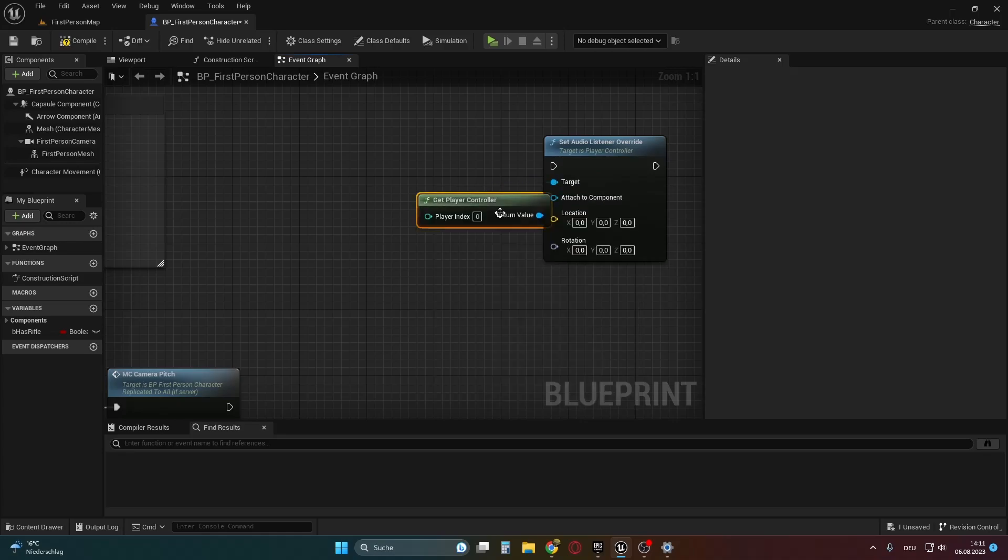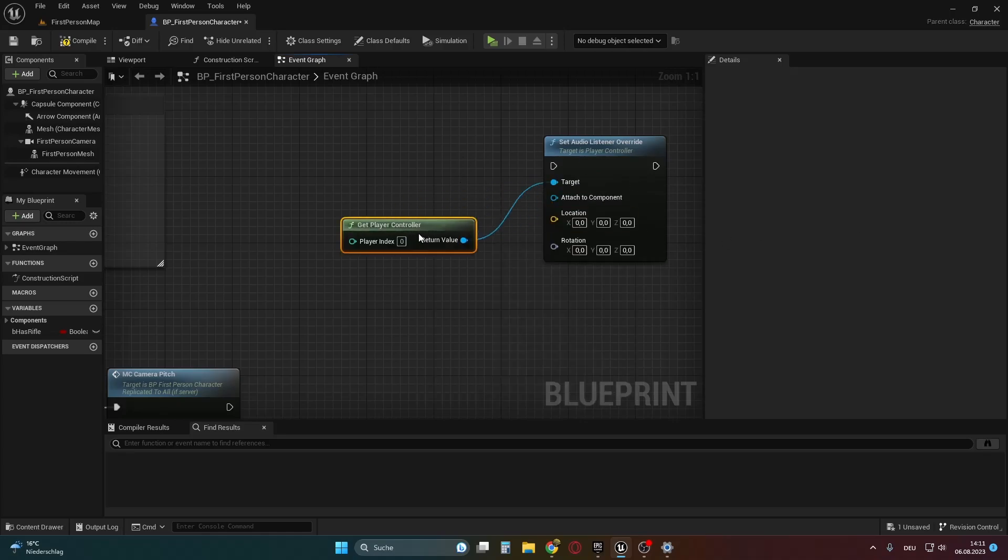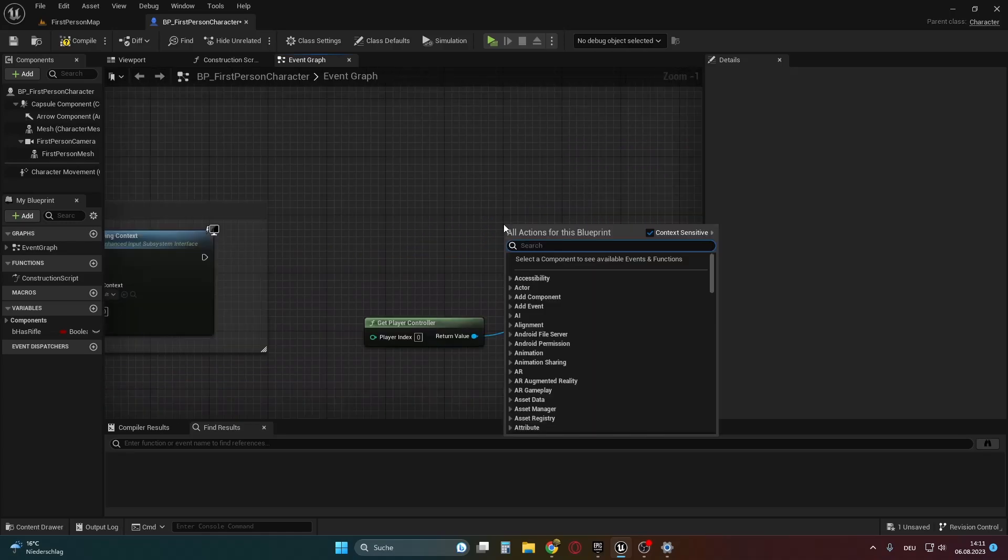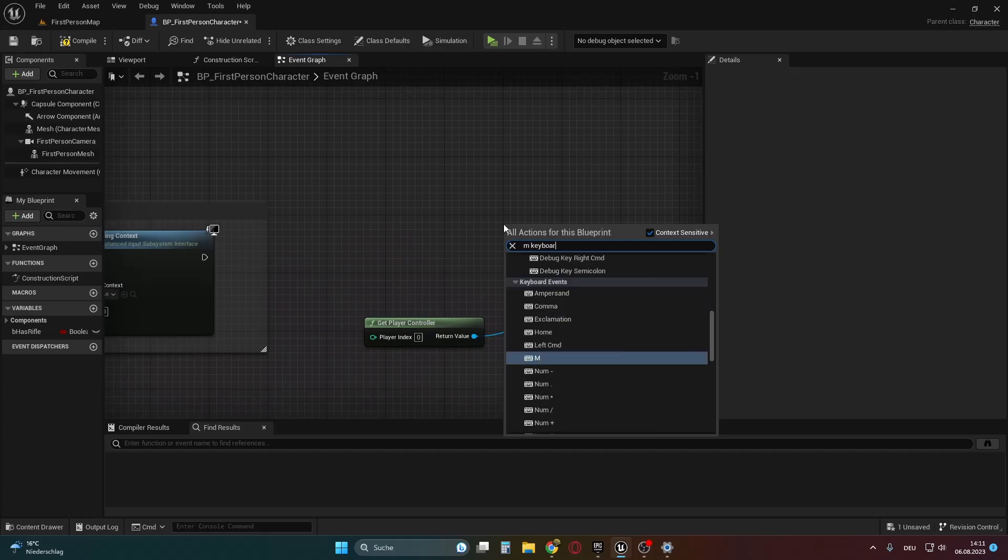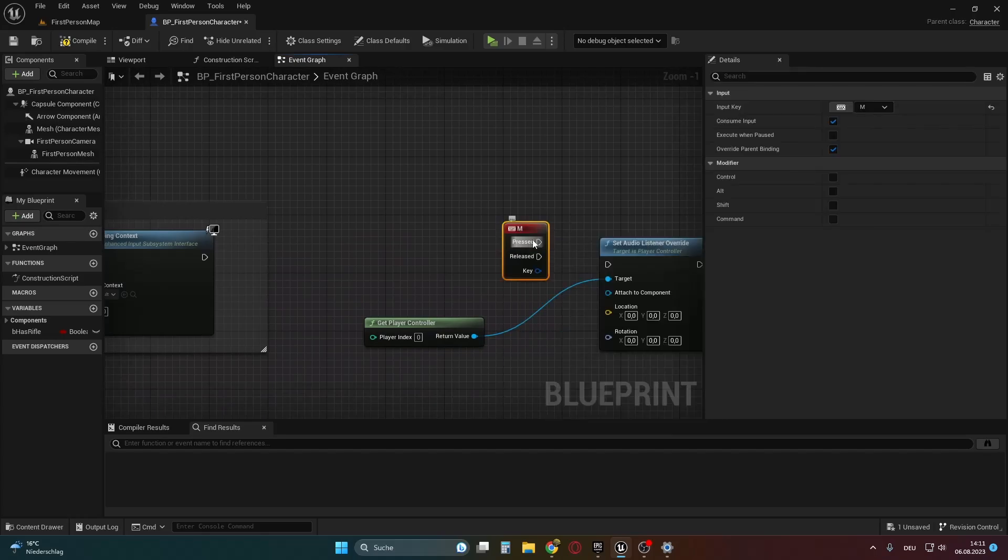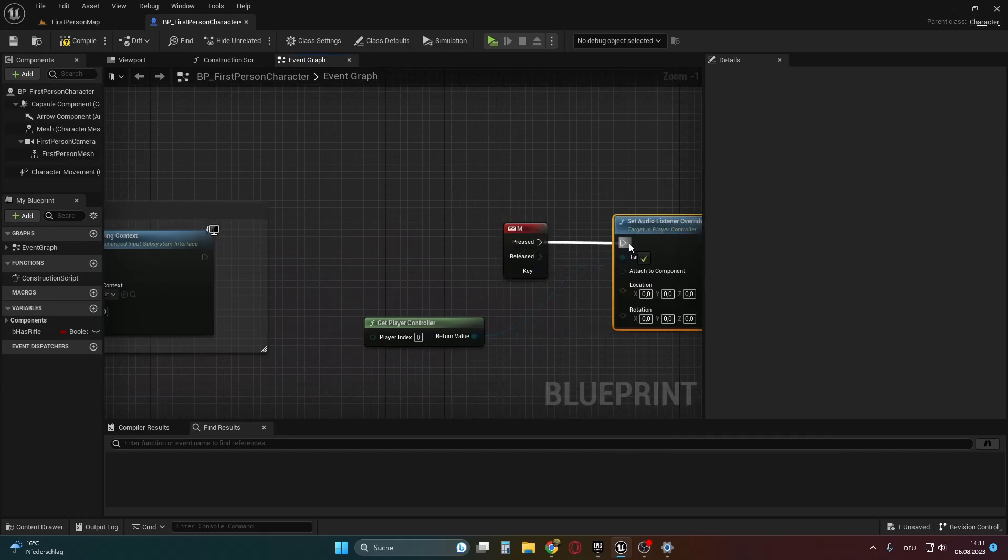In my case, I want to listen to the level sounds through a particular location when I press M, and when I release it, it should return to the default behavior.